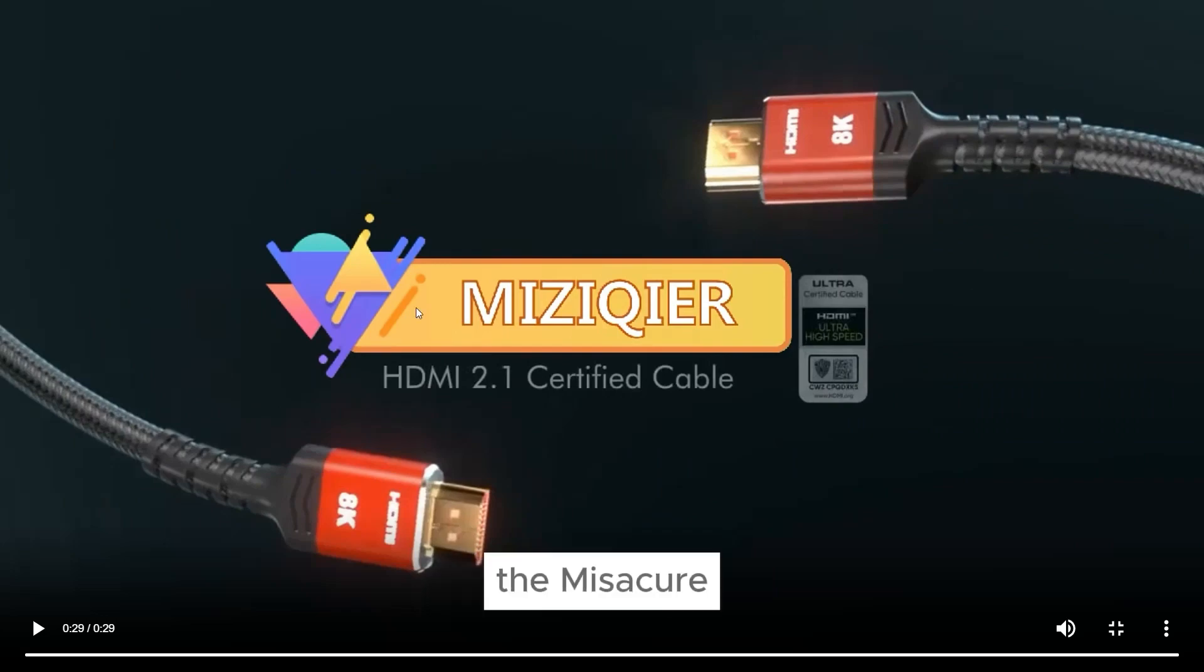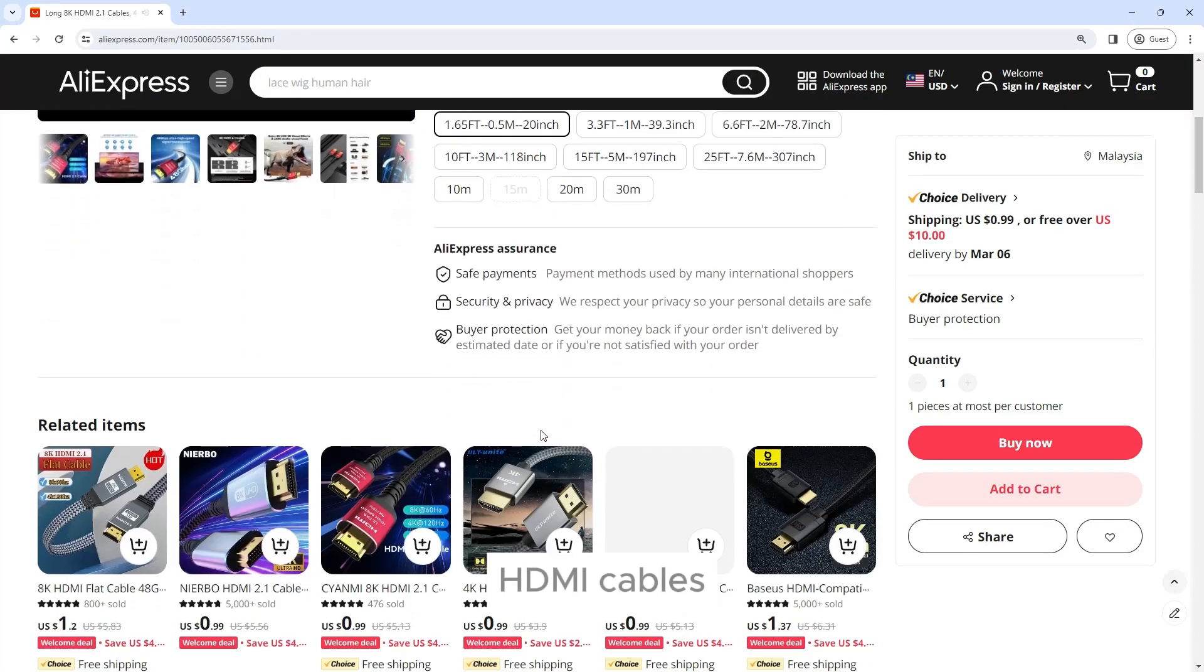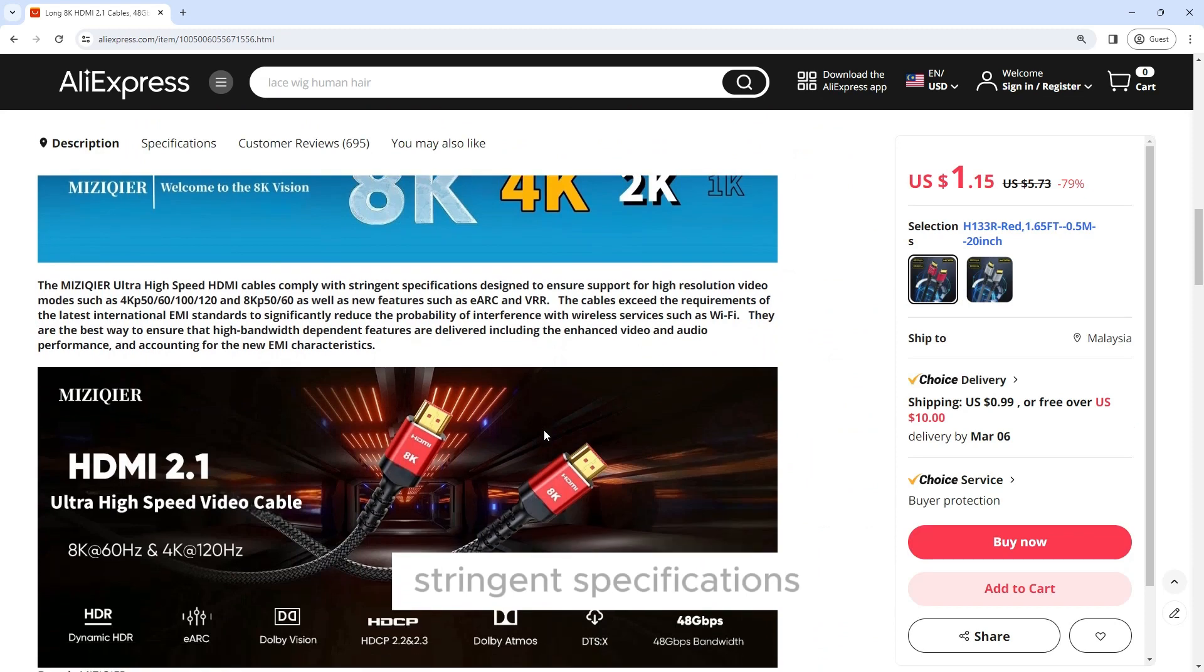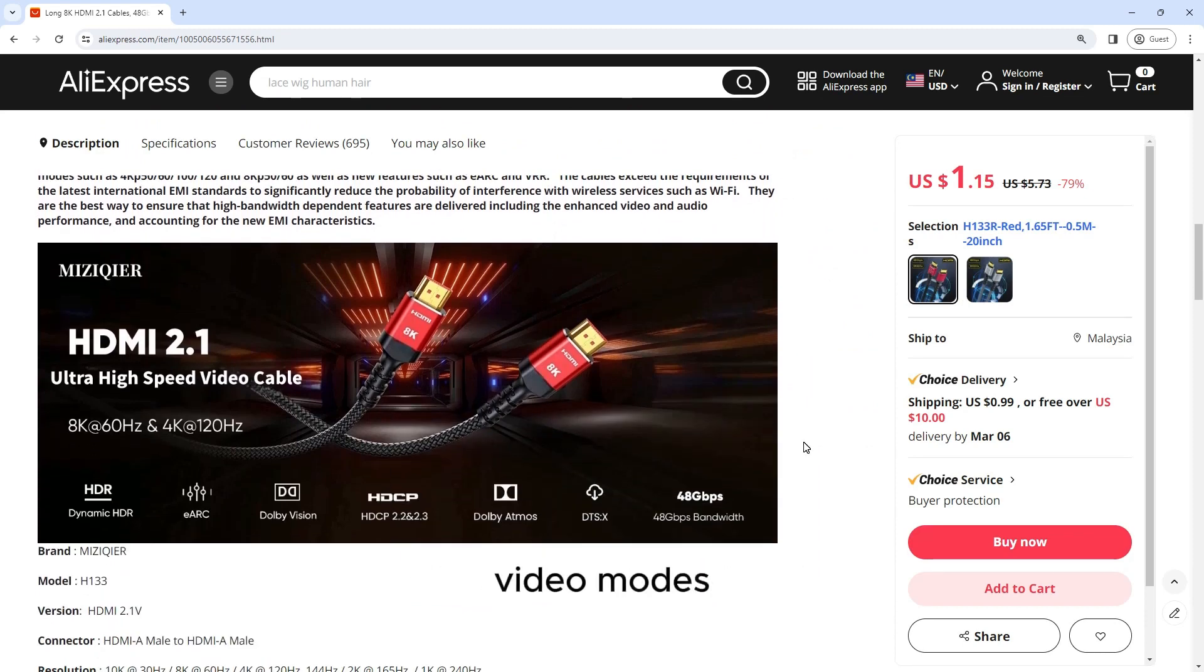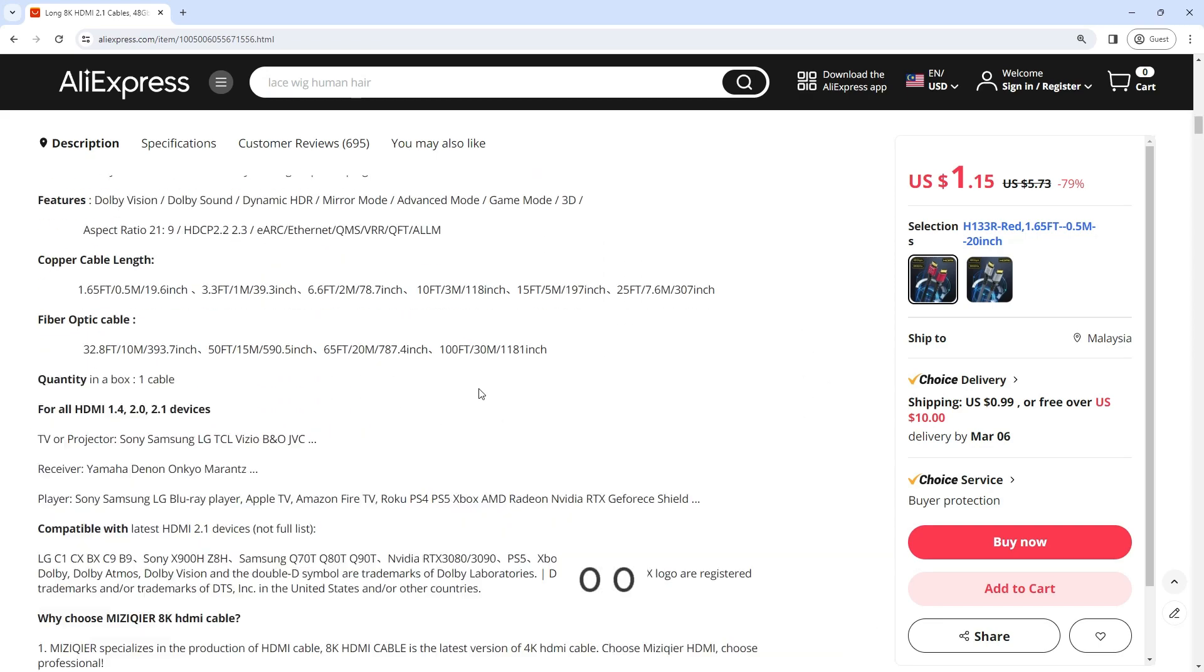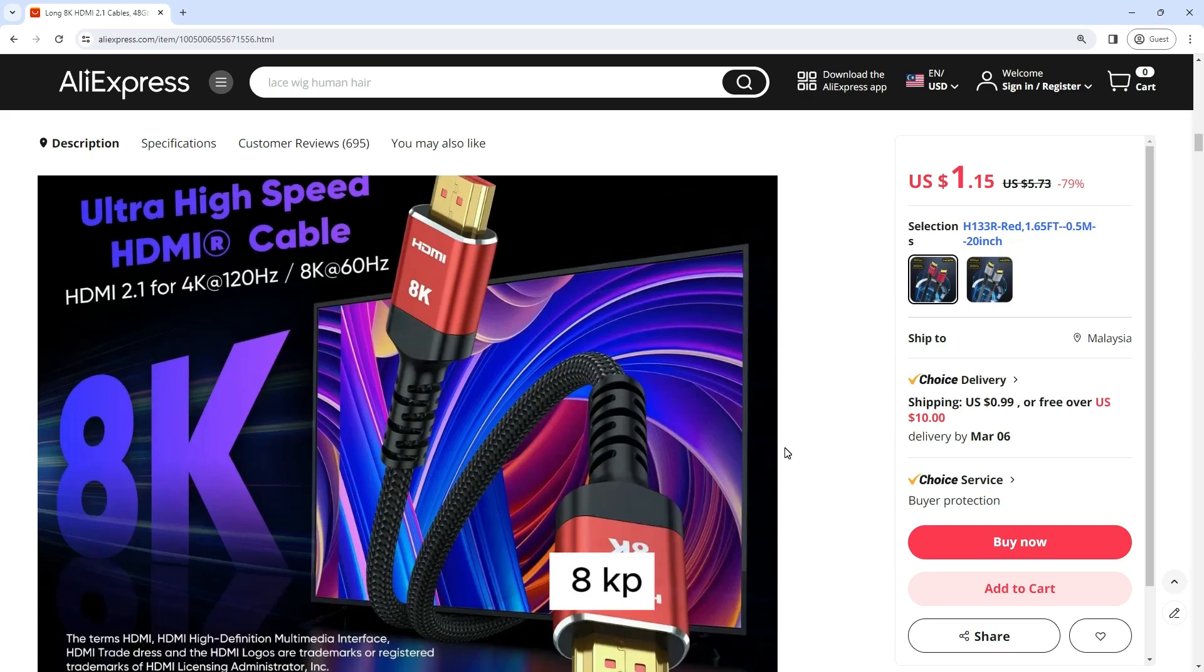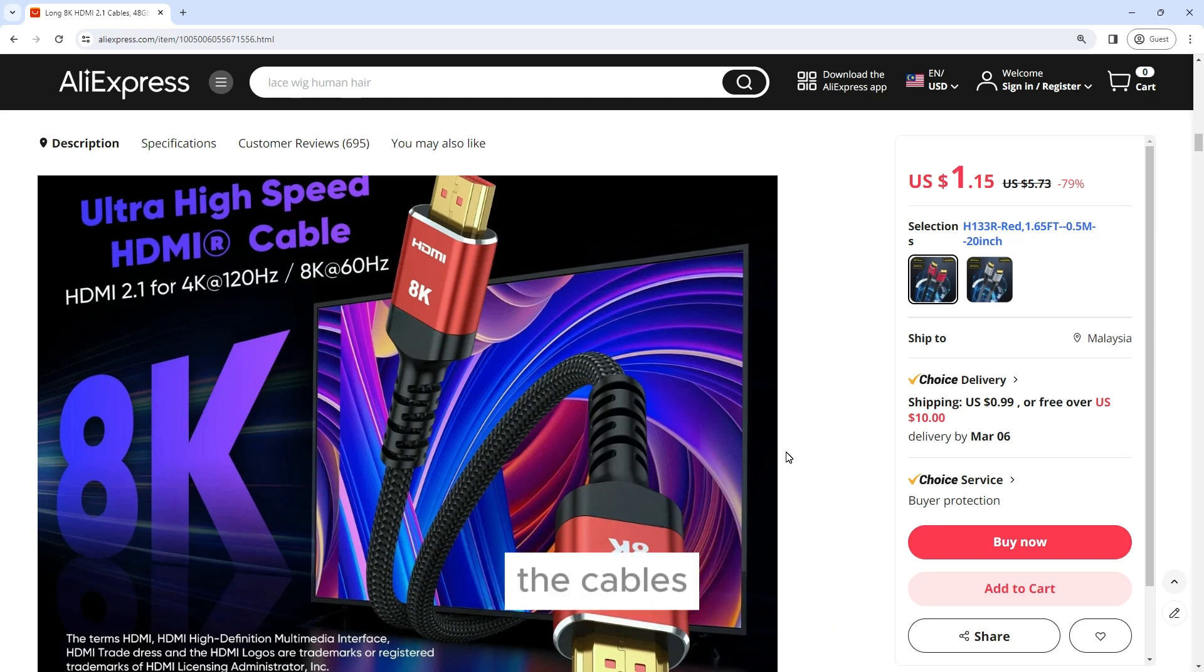The Misacure Ultra High-Speed HDMI Cables comply with stringent specifications designed to ensure support for high-resolution video modes such as 4K at 50, 60, 100, 120Hz and 8K at 50, 60Hz, as well as new features such as eARC and VRR.